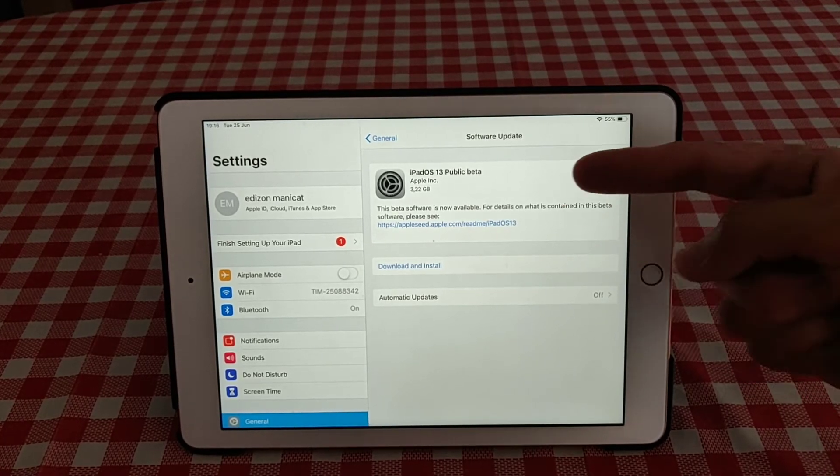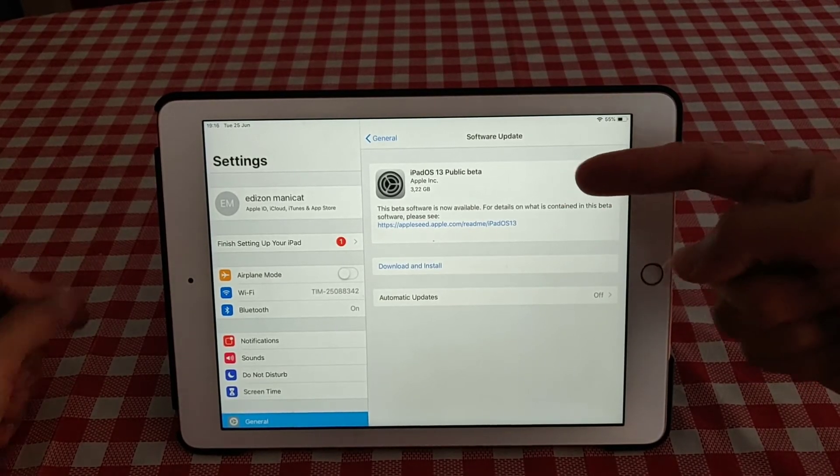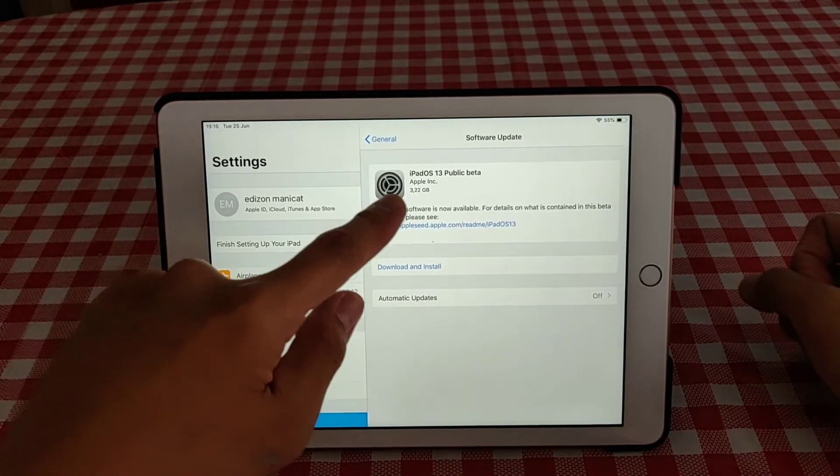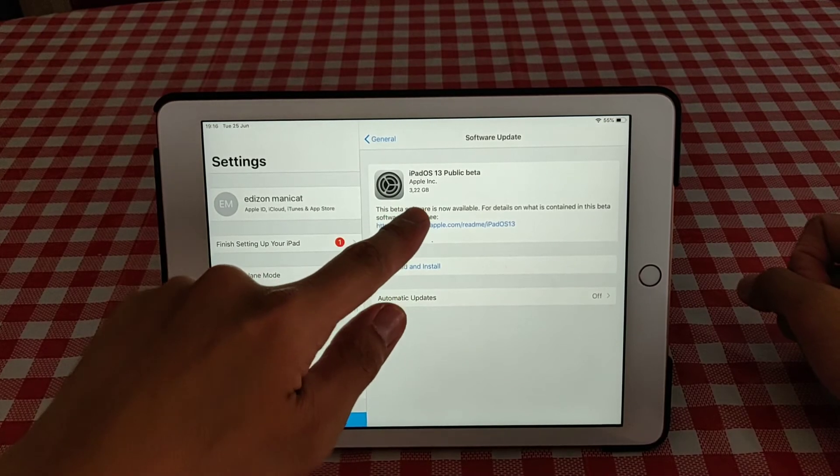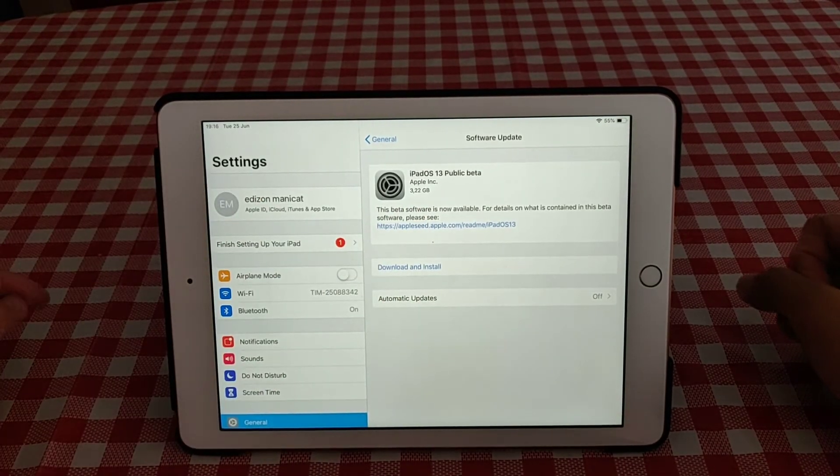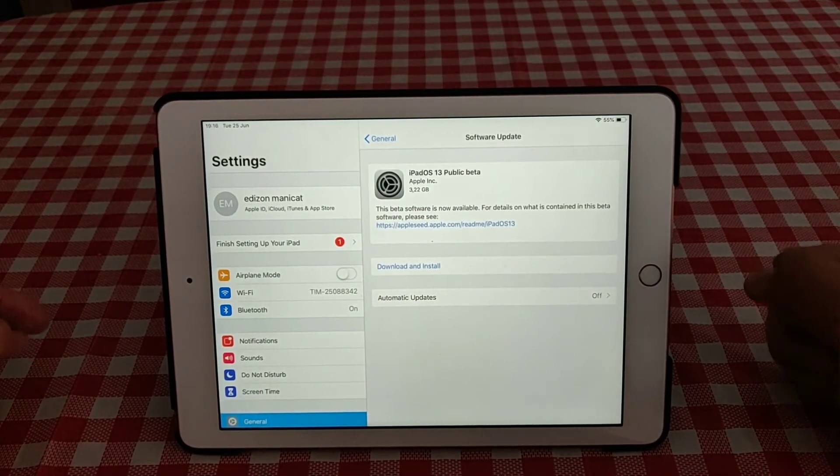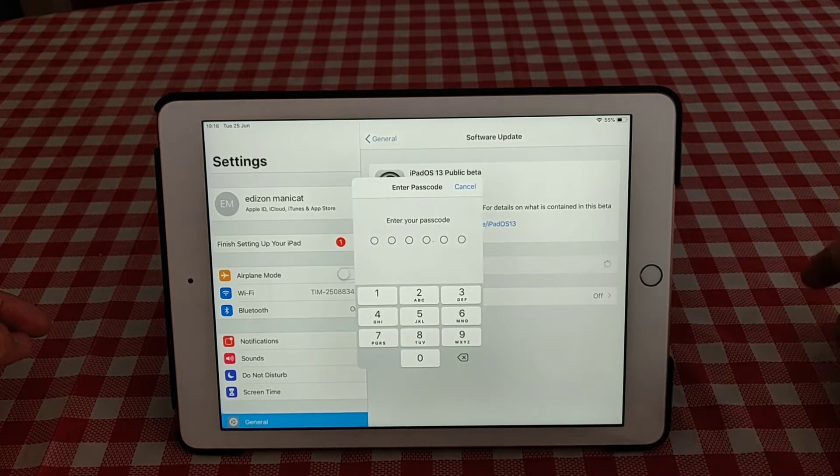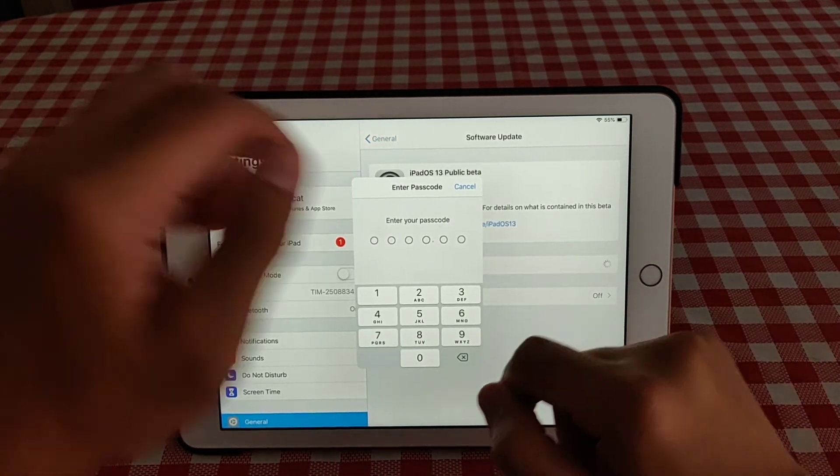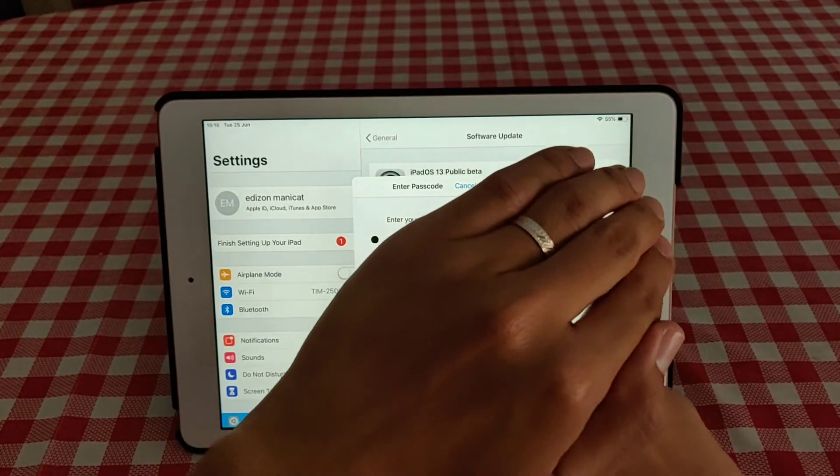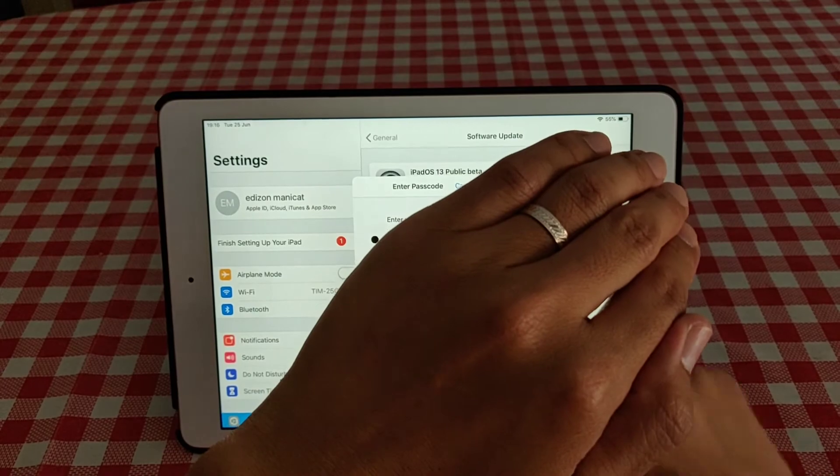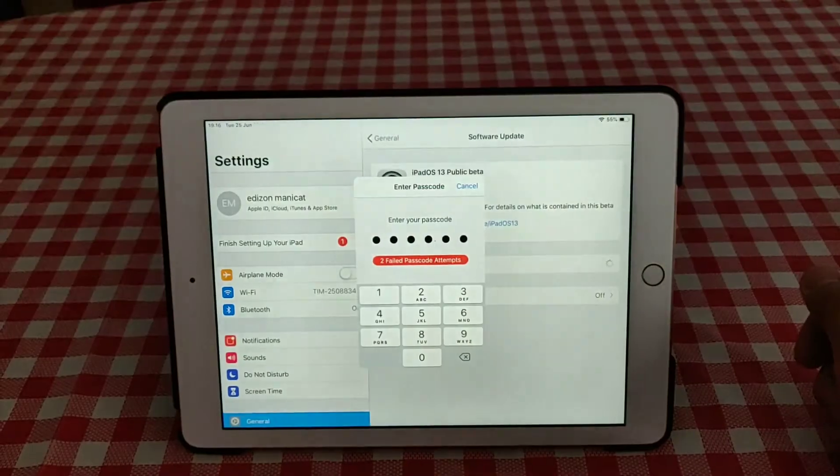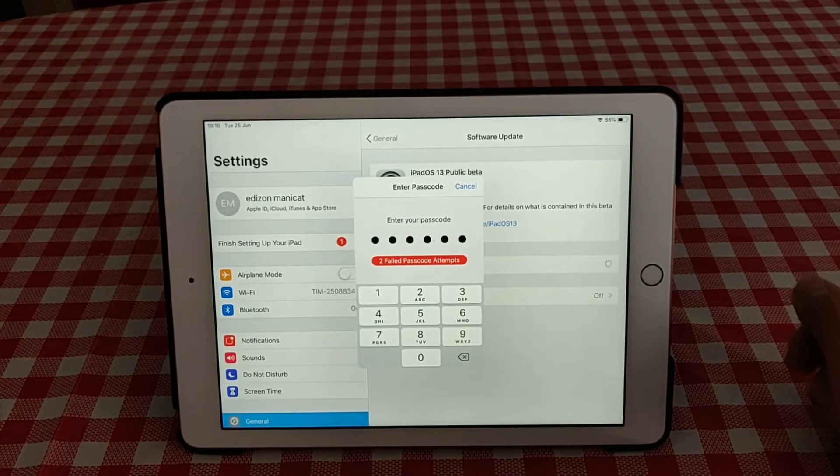we have the iPadOS 13 public beta and the size is 3.22GB. So you need some space for your device, and then download and install. You have to put your code.